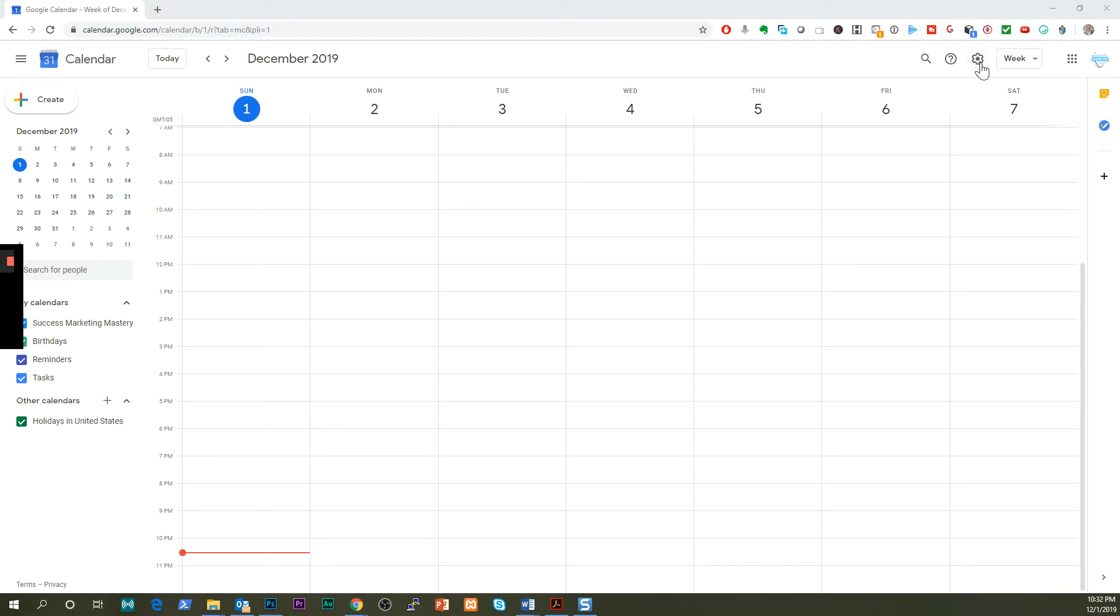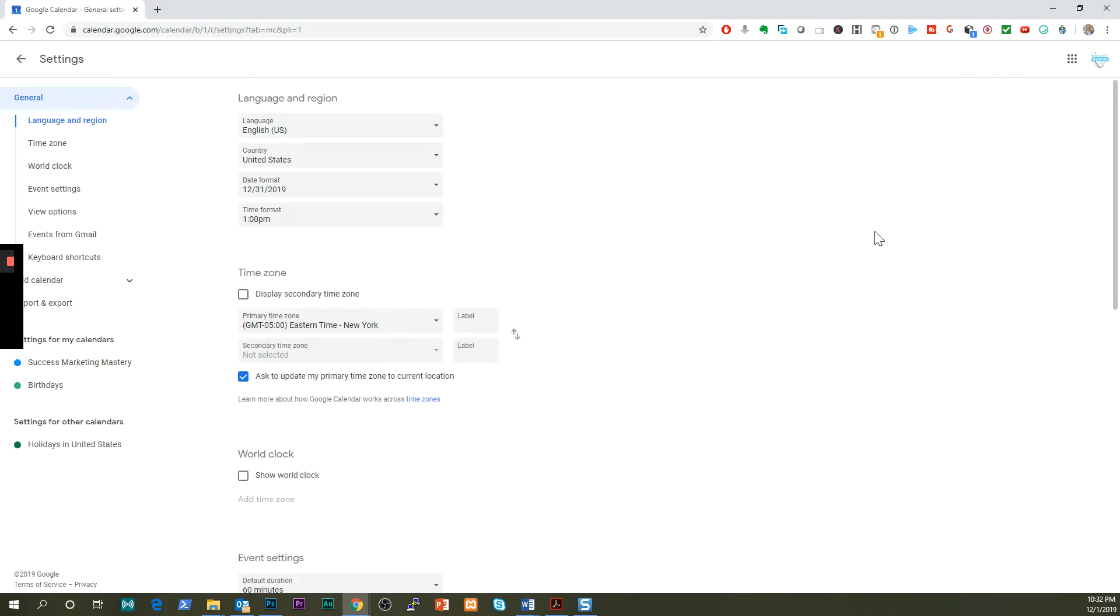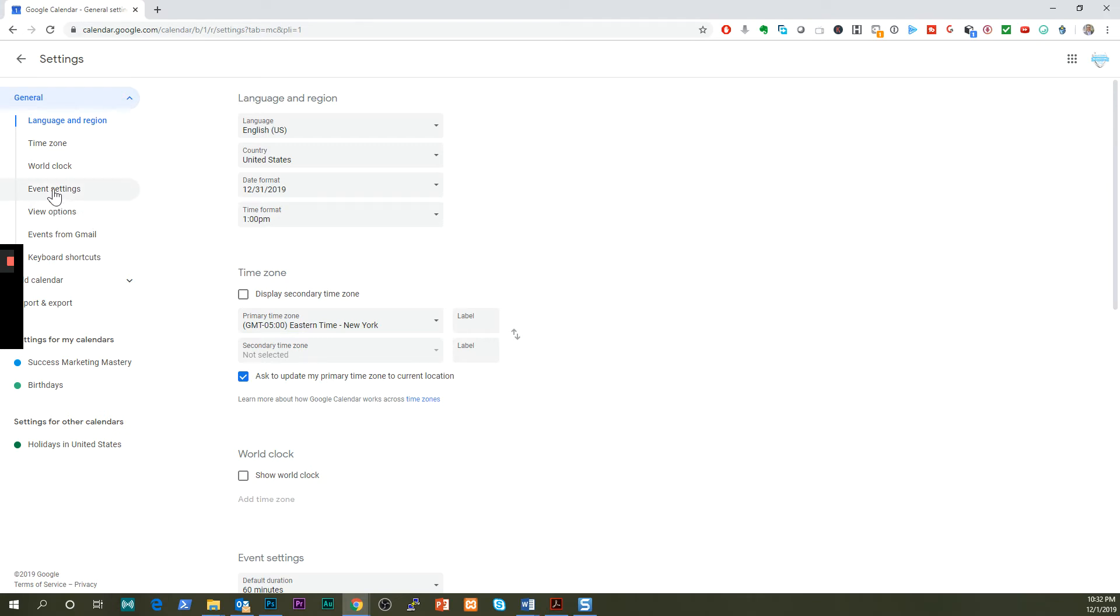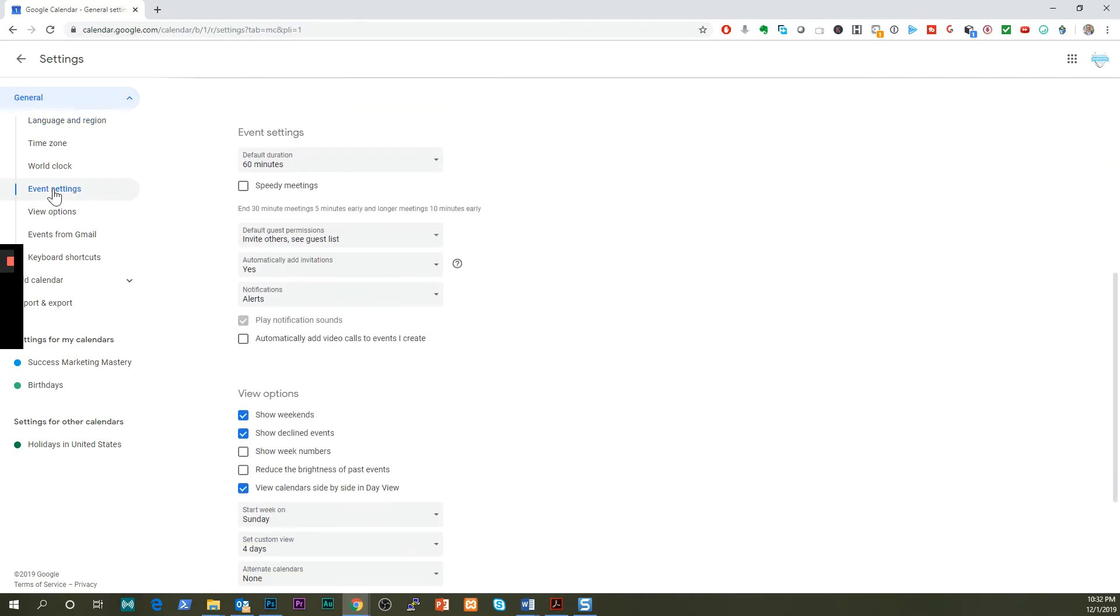So here's what you will do. On the top you will see that there's a gear icon, click in there, go to settings.